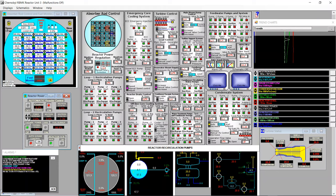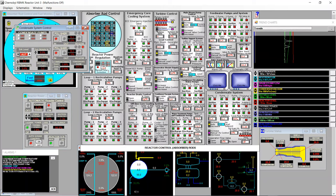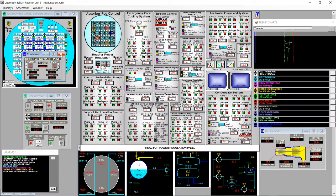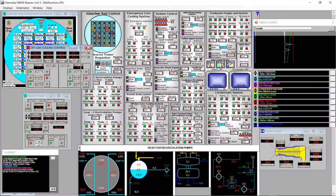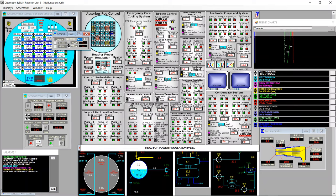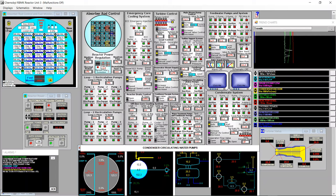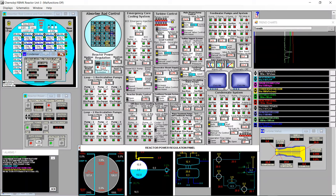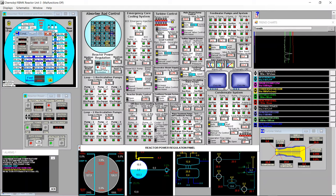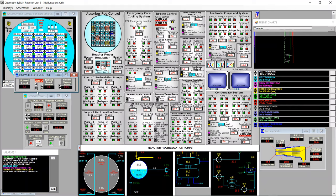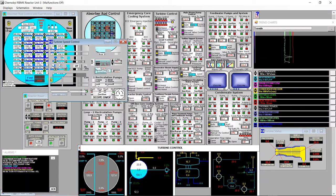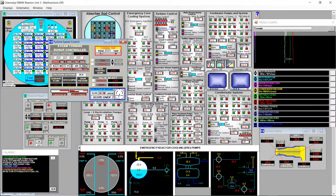The automatic control is not yet working — I keep pulling rods manually at low rate. It lets me reduce power but not increase, so clearly something is missing. The condensate system is fine, offline core cooling is all off, diesel pump is in auto, reactor drain control is in auto at setpoint 4, condenser circulating water is on, hot water level is fine.